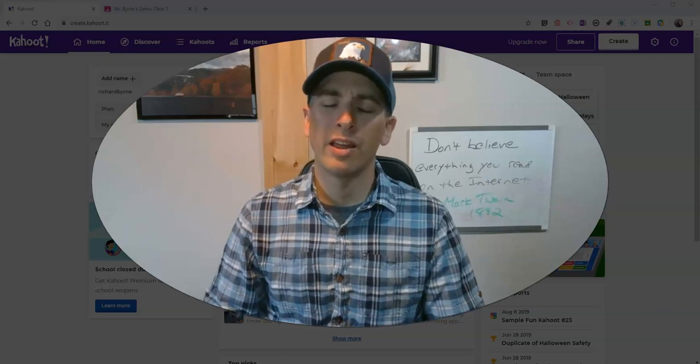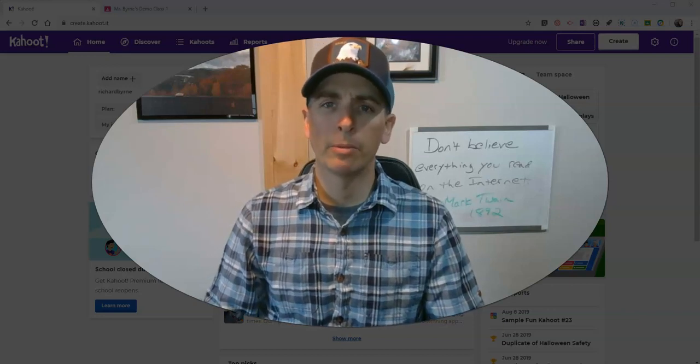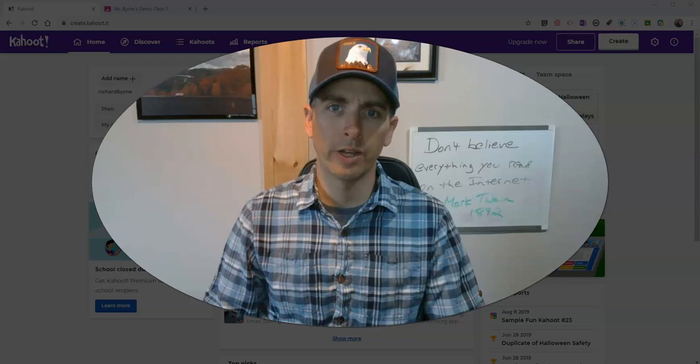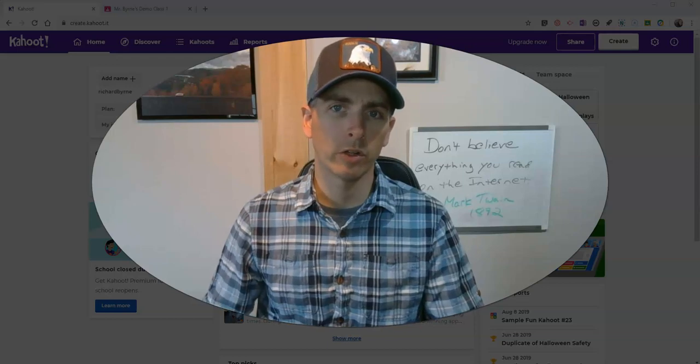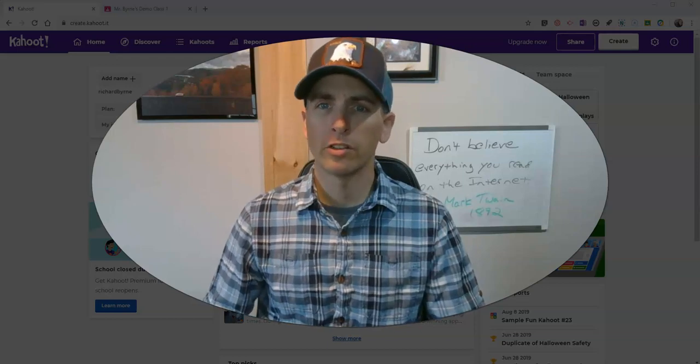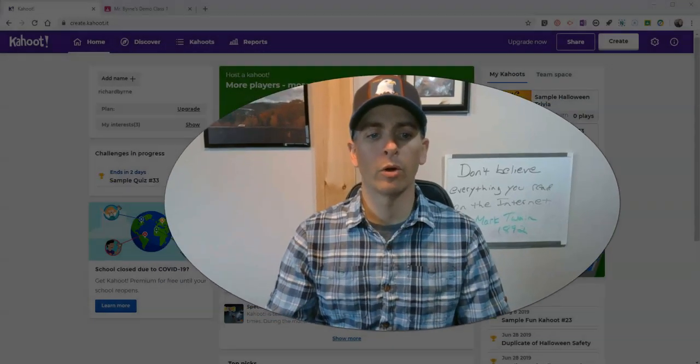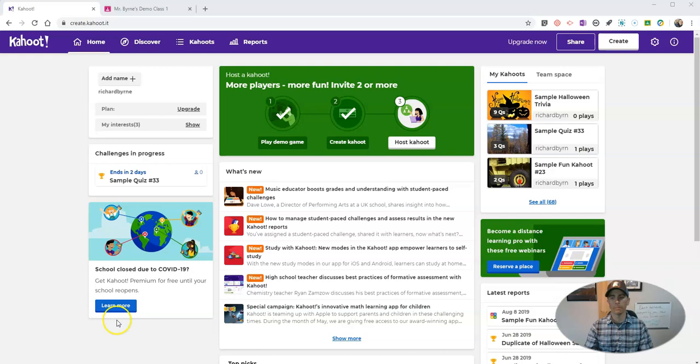Hi, I'm Richard Burn. In this video I'm going to show you how you can share your Kahoot games in Google Classroom so your students can play them at their own schedule. Let's go ahead and take a look.